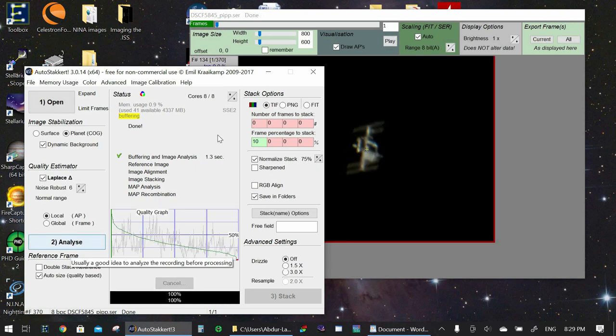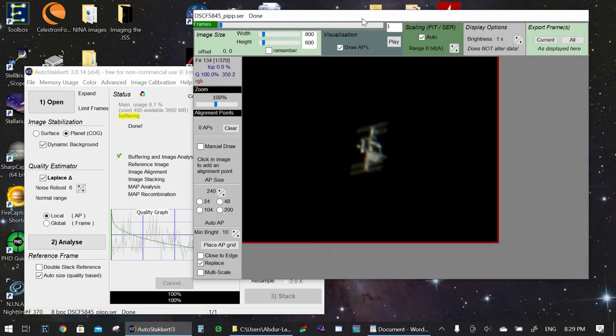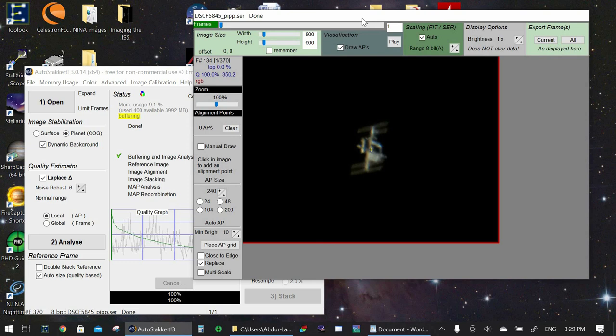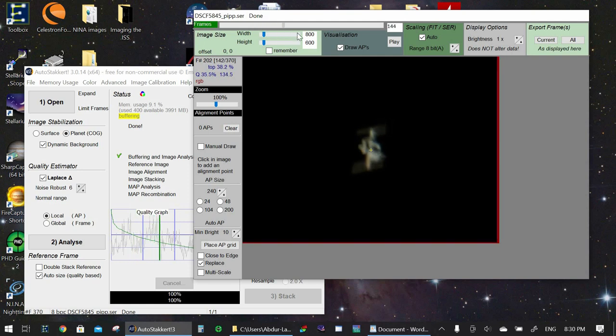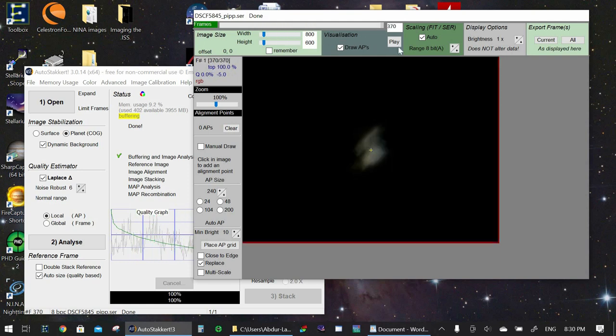Once we hit Analyze, AutoStacker automatically sorts all of the frames by quality. And as you can see, the first frame over here is the highest quality frame. That looks really nice. We can grab this bar up here and move forward and we can see the frames decreasing in quality as we go. Until at the end, absolutely horrible quality.